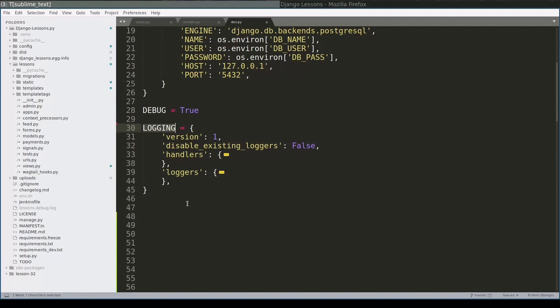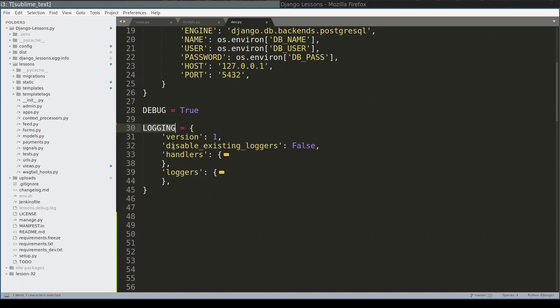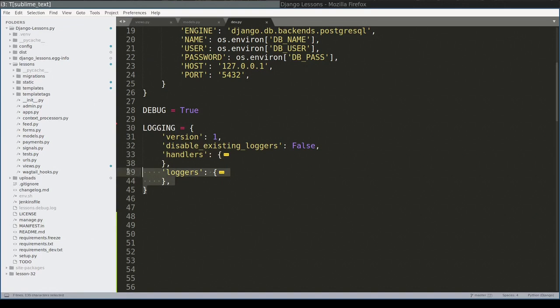Here is a Django project and this is its configuration file. Logging is where logging configuration goes. Logging is a dictionary and at very least you need to provide three keys: version, handlers and loggers.